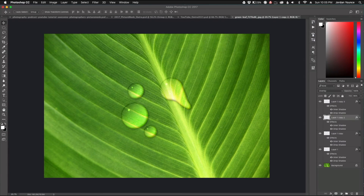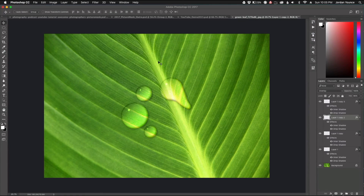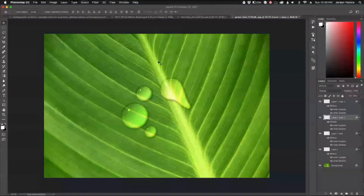Each individual layer is one water droplet and you can move them anywhere you want. Hope you guys enjoyed this quick tutorial on how to make water droplets in Photoshop. This is Jordan from SleekLens.com — thank you for joining me and I'll see you in the next video.